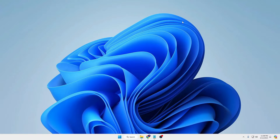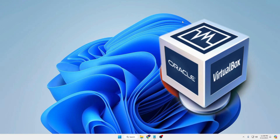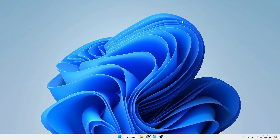Welcome back everyone. Today I will be showing you how to install Ubuntu Linux on VirtualBox in 2024. Without any delay, let's quickly get started.